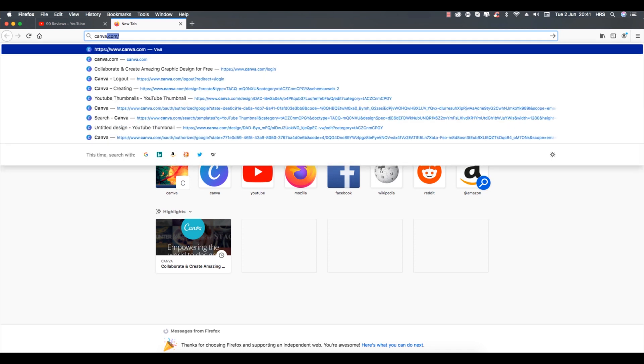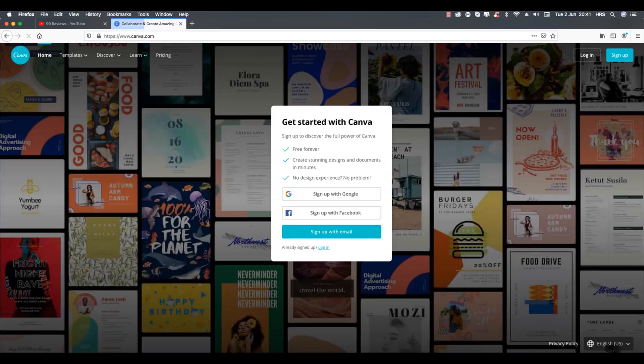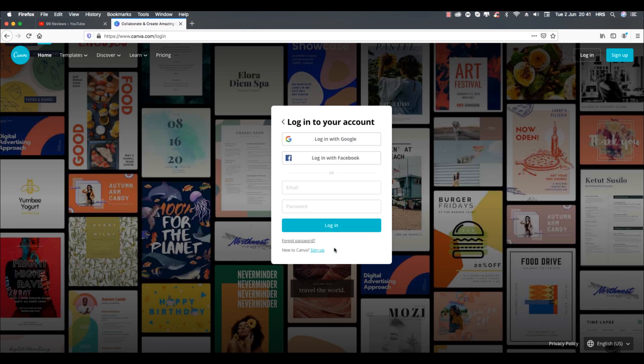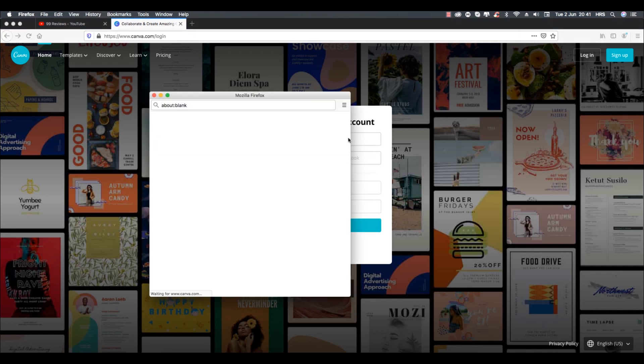Then you can sign up using your Google account or Facebook account. I already have an account so I am logging in using my Google account.